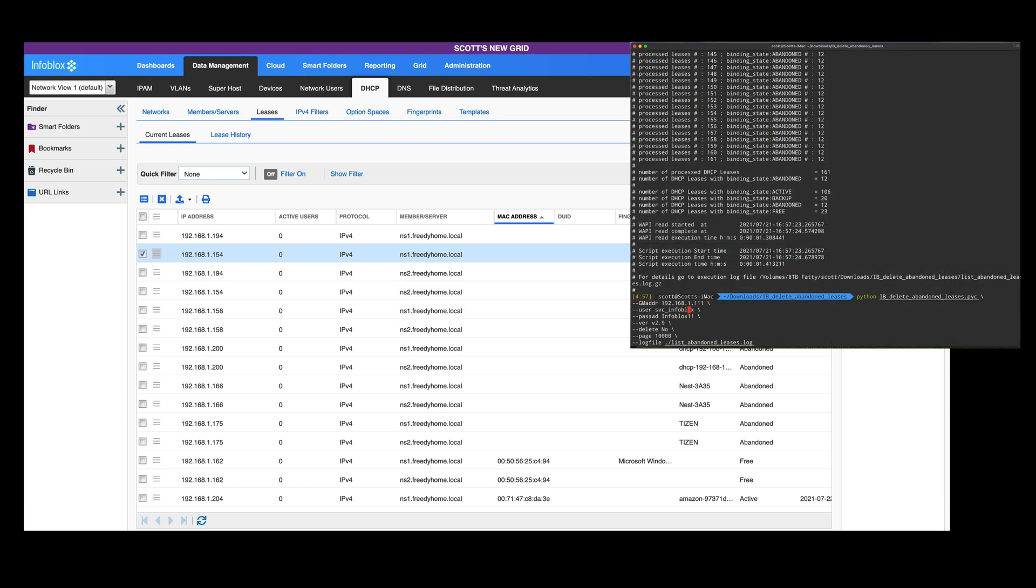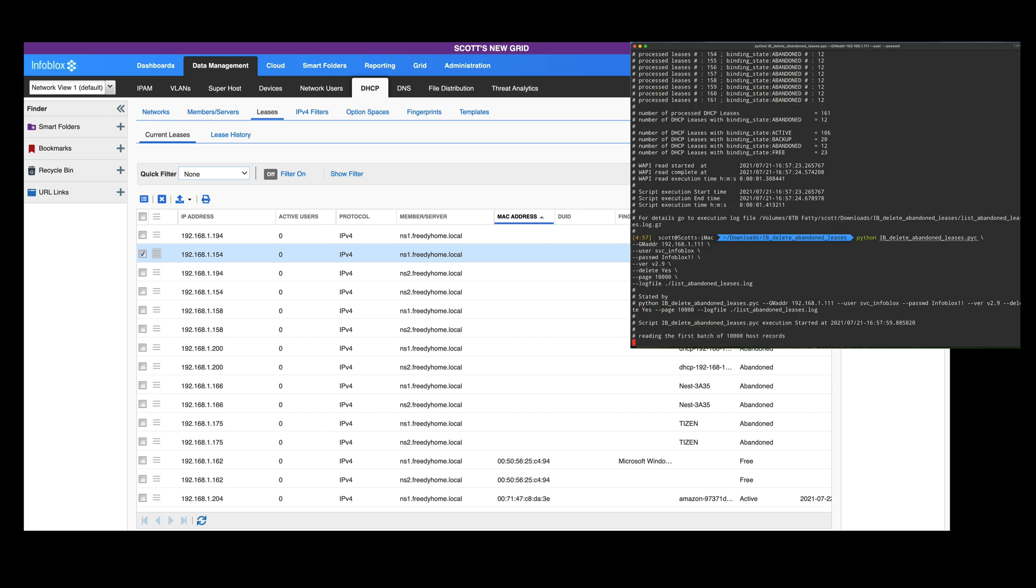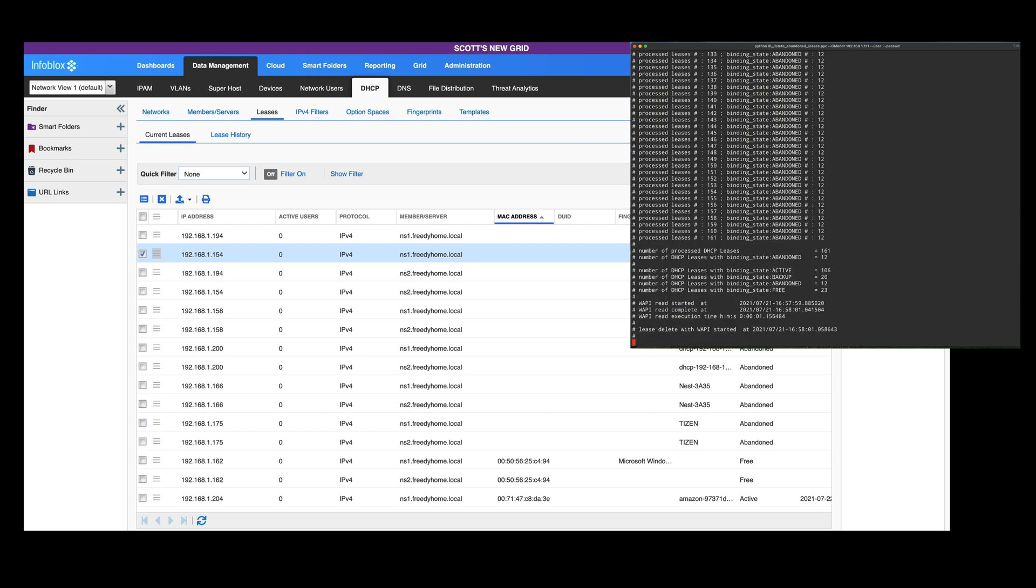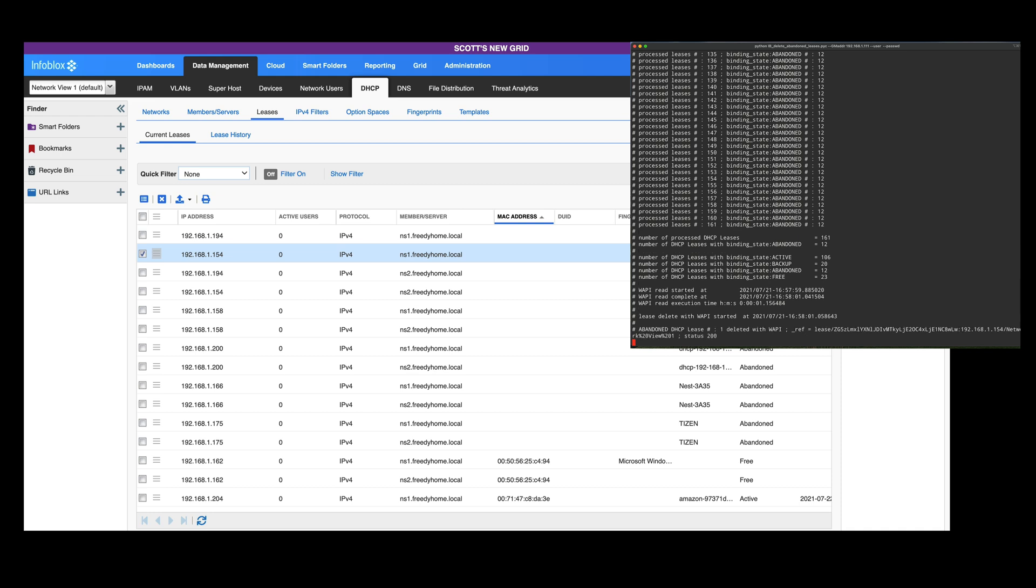Now I'm going to pull my command prompt up again, and I'm going to run this exact same command, except however this time I'm changing delete to yes. Instead of just listing them out, I'm going to tell it I want to actually delete those 12 abandoned leases.